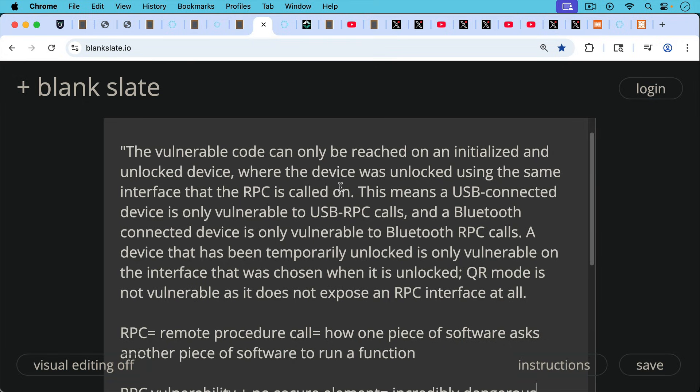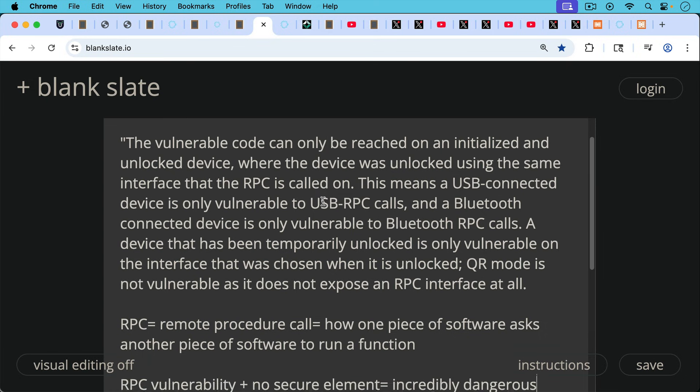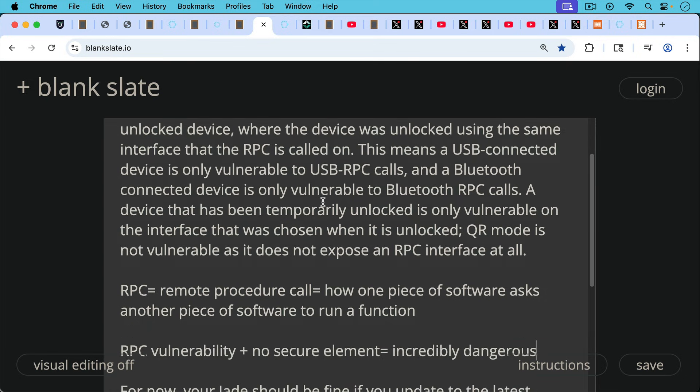A device that has been temporarily unlocked is only vulnerable on the interface that was chosen when it was unlocked. So if you unlock it using the USB, it's vulnerable just for USB and not for Bluetooth, et cetera.